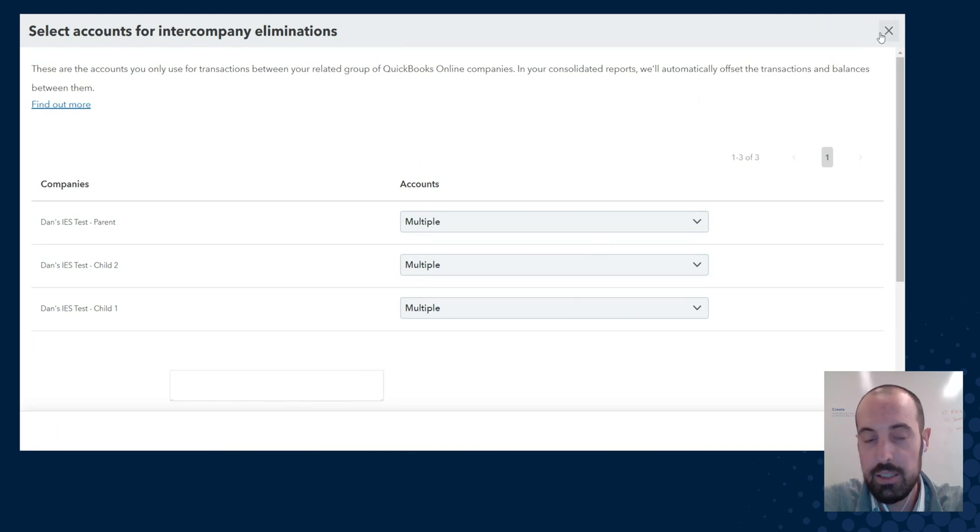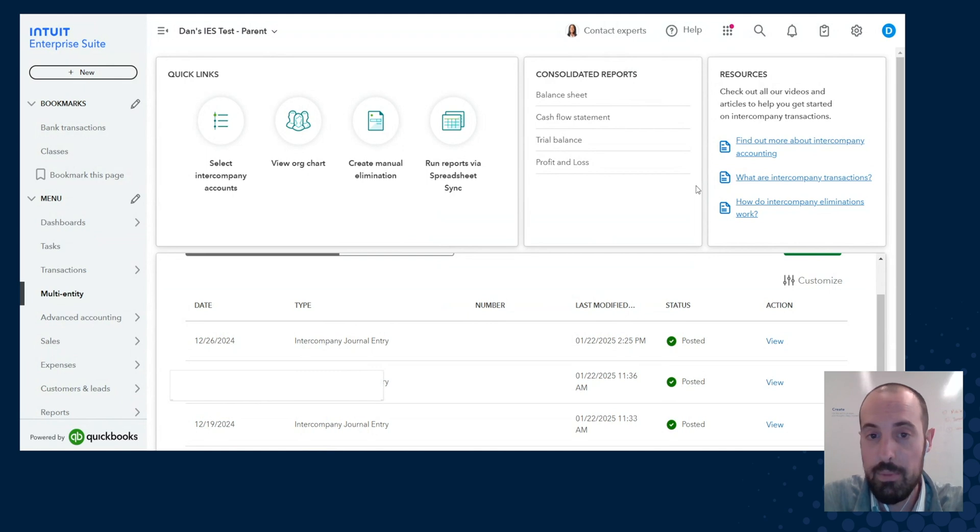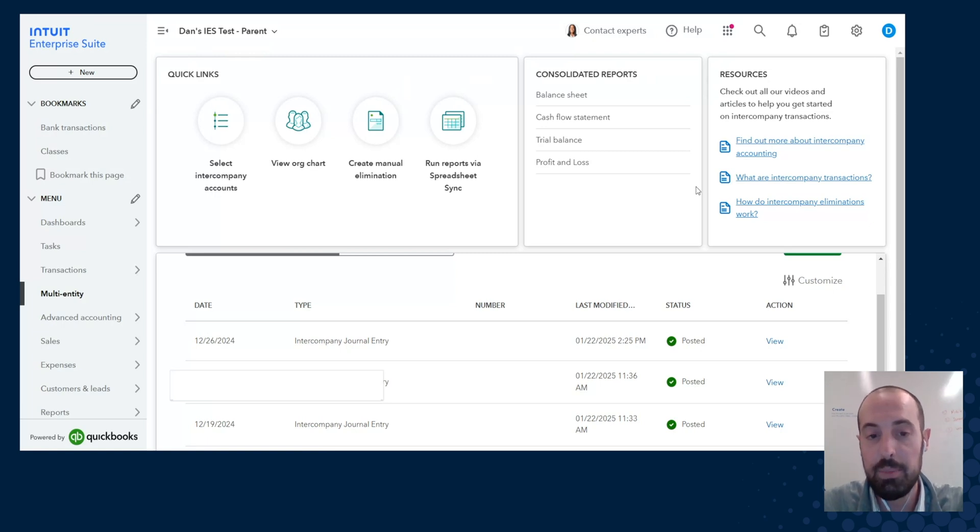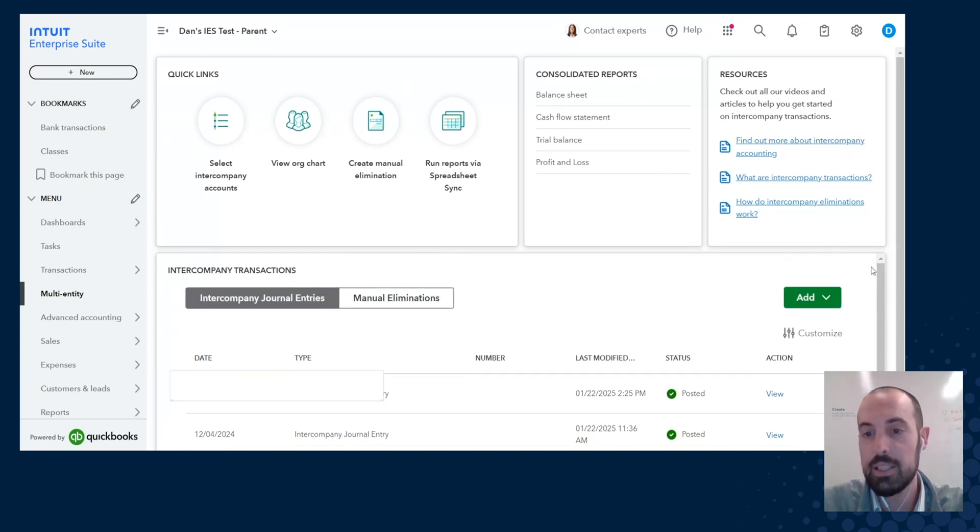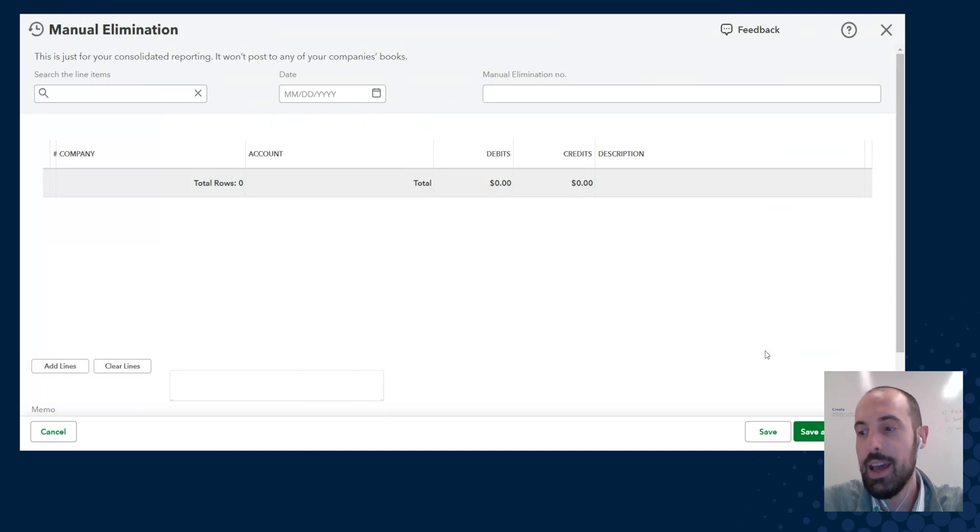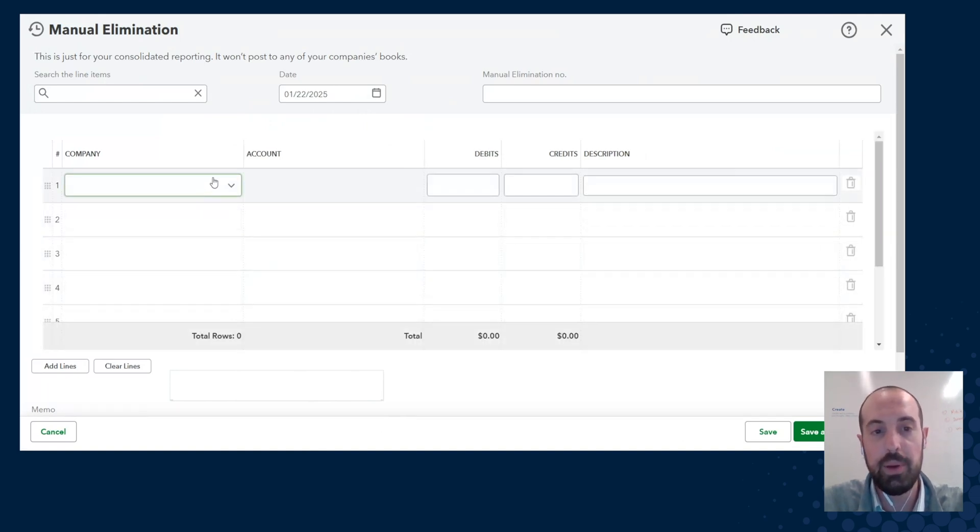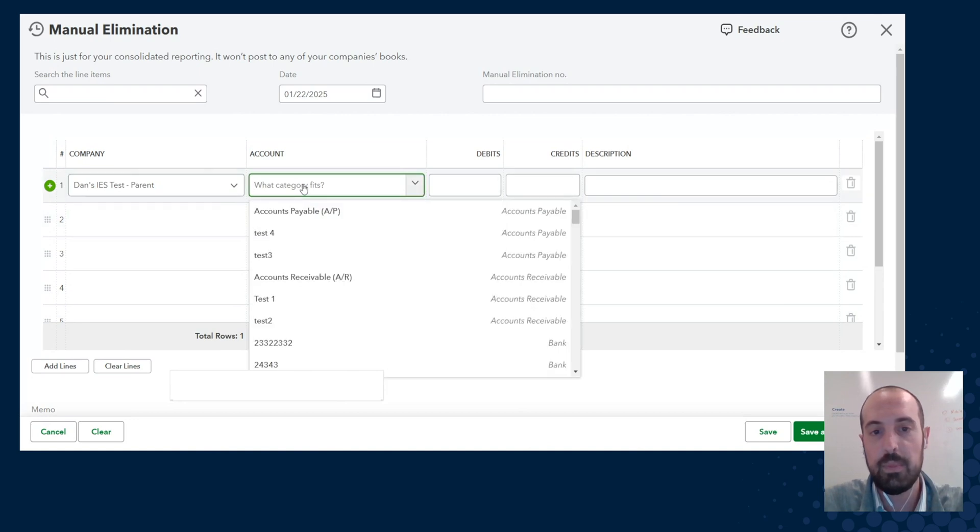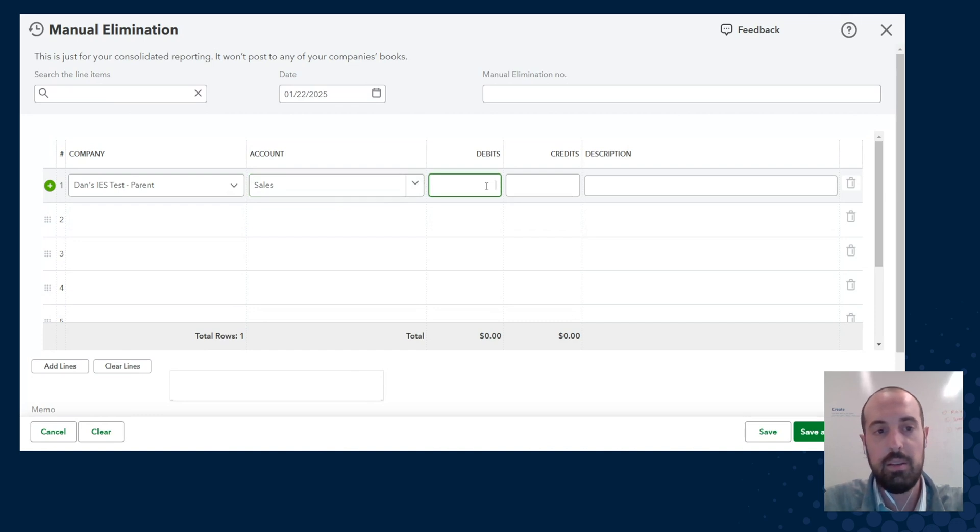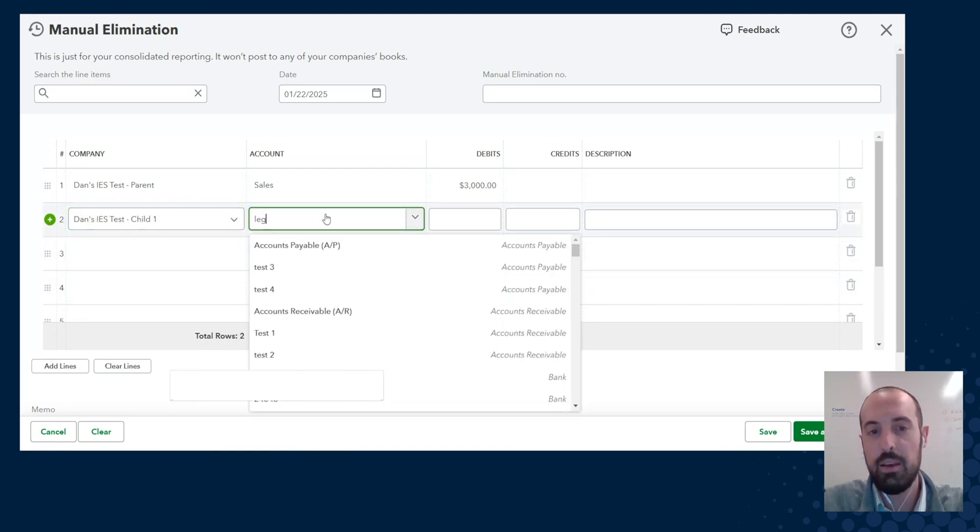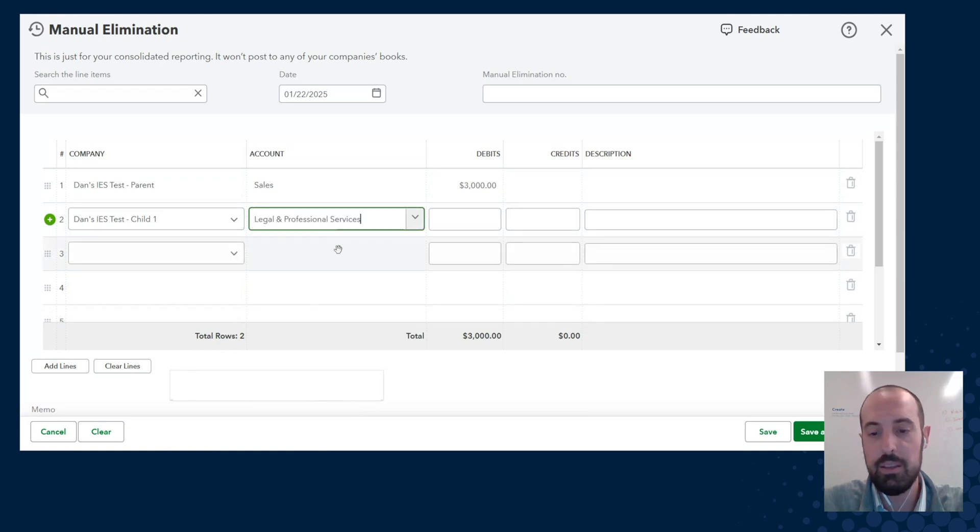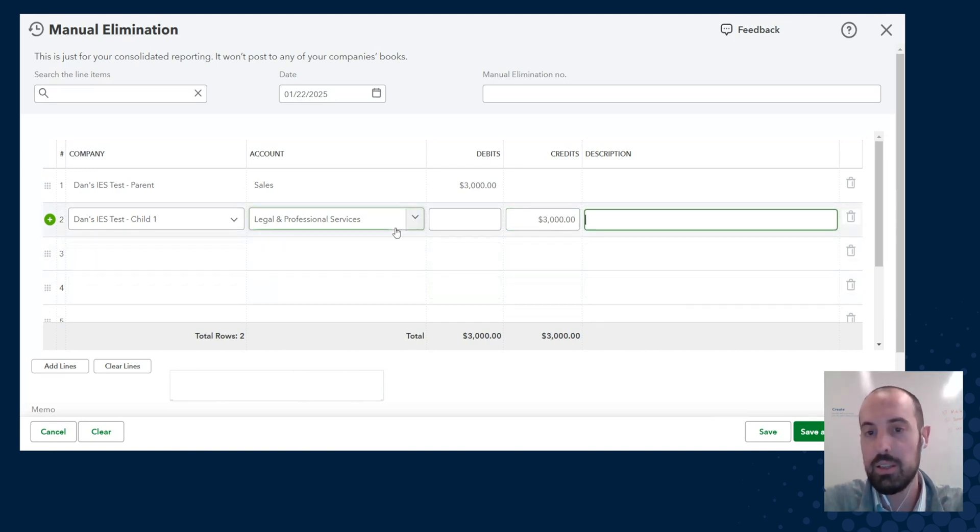But for sales, in company sales transaction, and then the related expense on the other side will not get automatically eliminated. And it's probably for the best because you have other transactions that are going through those accounts that aren't necessarily related to intercompany transactions. And so what we've allowed you to do now is actually go to add, and instead of an intercompany journal entry, you can actually do a manual elimination. So let's go back to parent, let's say we want to go to sales and back out that $3,000. Then we want to go to the child and back out that legal expense for $3,000.